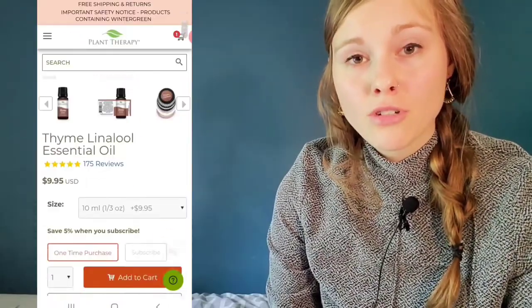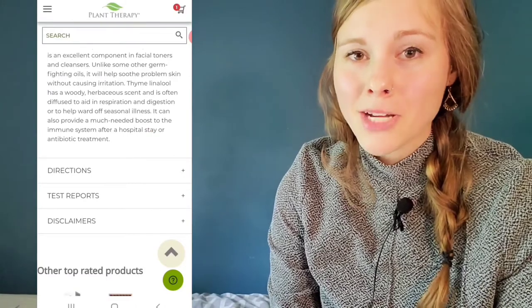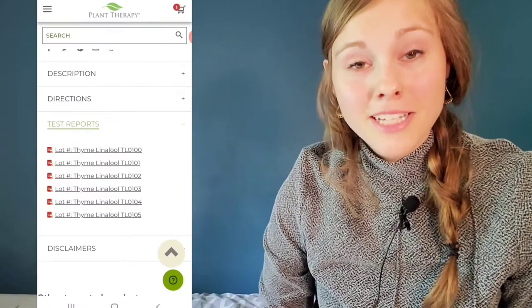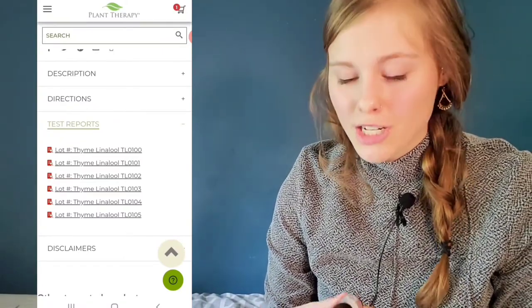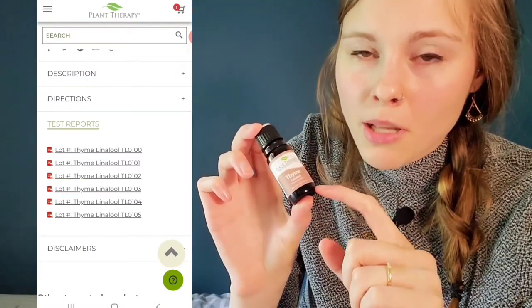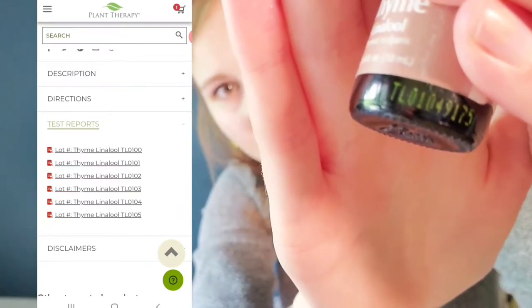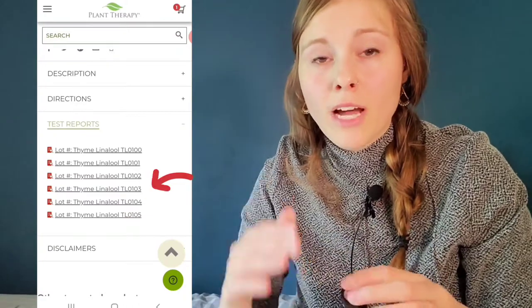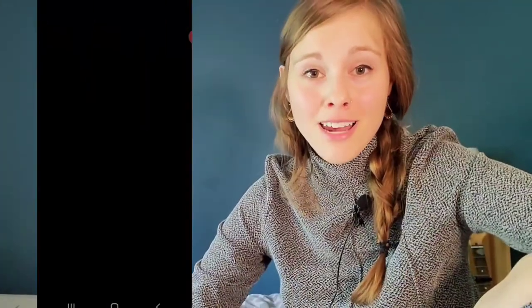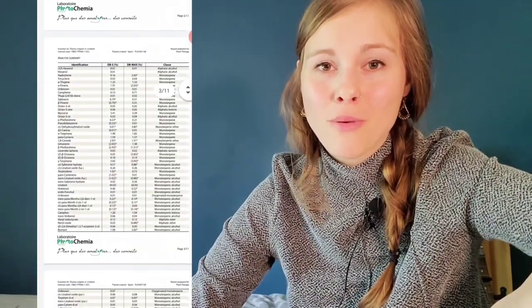Then you're going to scroll down to test reports. This may look a little different on your computer, but there is a test reports tab on your desktop. There'll be a list of the different GCMS reports listed by lot number. To know which one you actually bought, you look at the lot number on the bottom of your bottle and match it to the GCMS report listed. Then you can click and open it to access that GCMS report for the bottle you have.